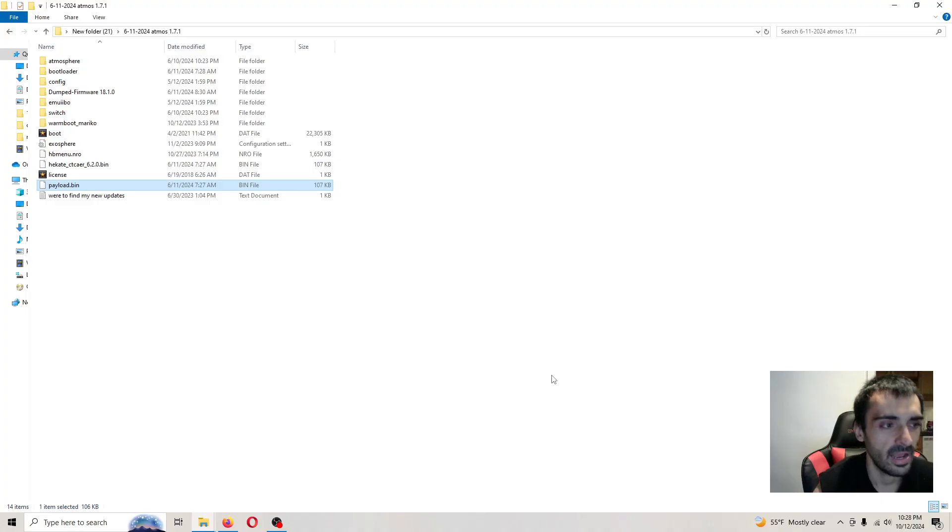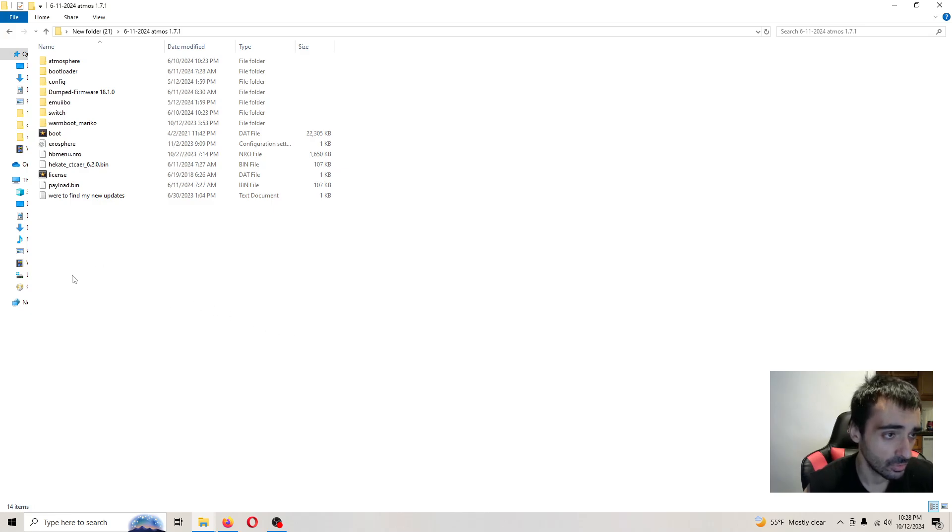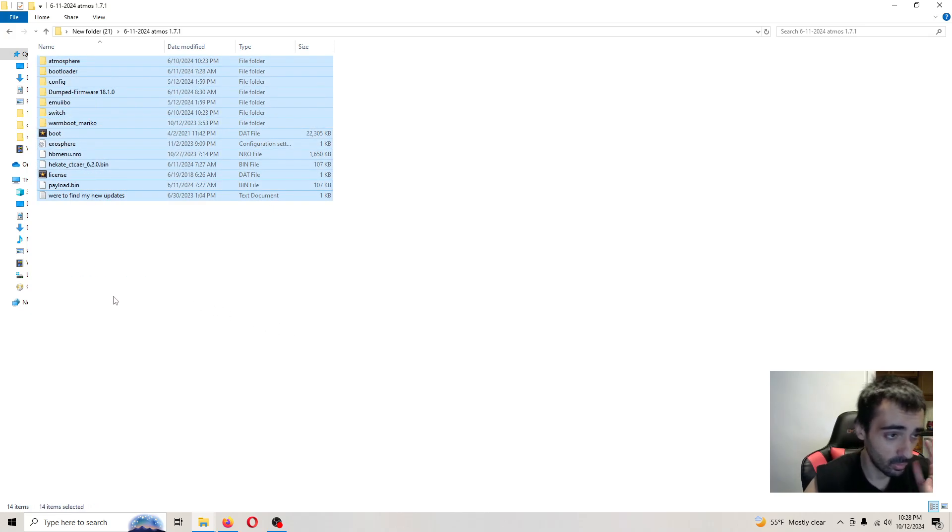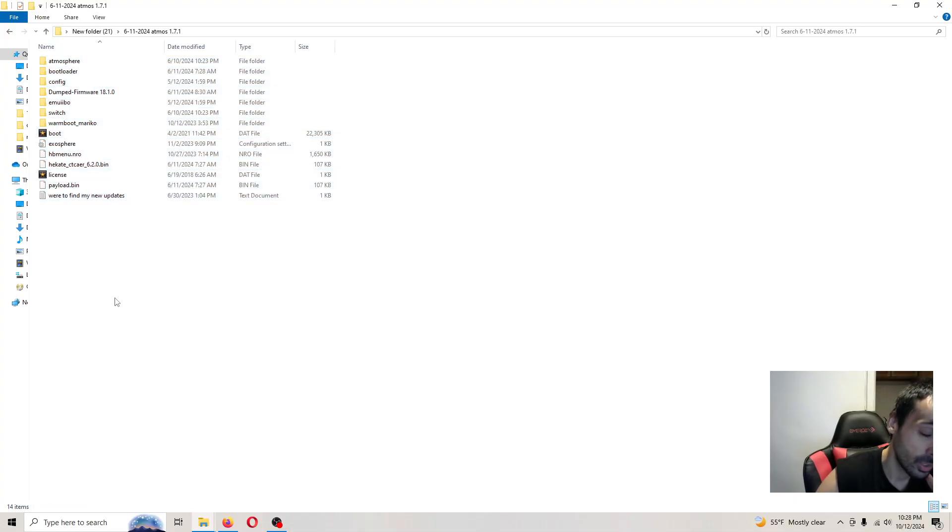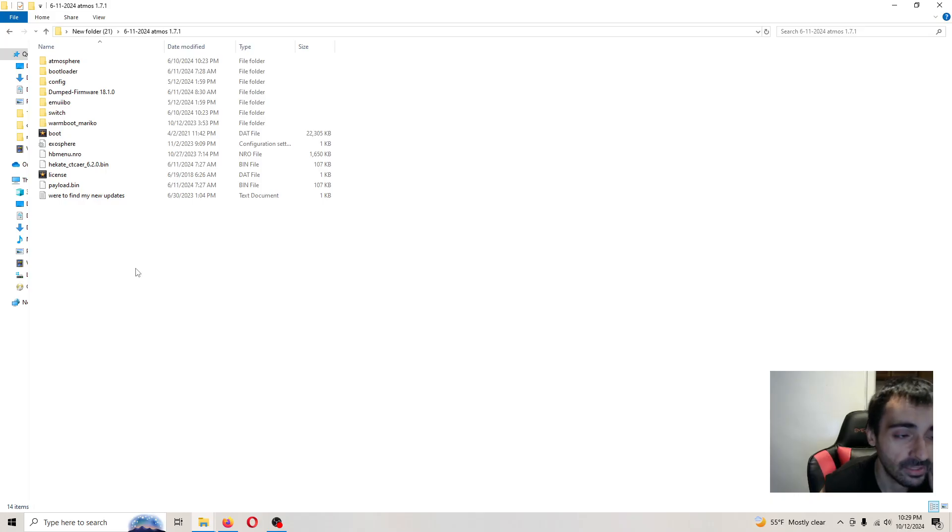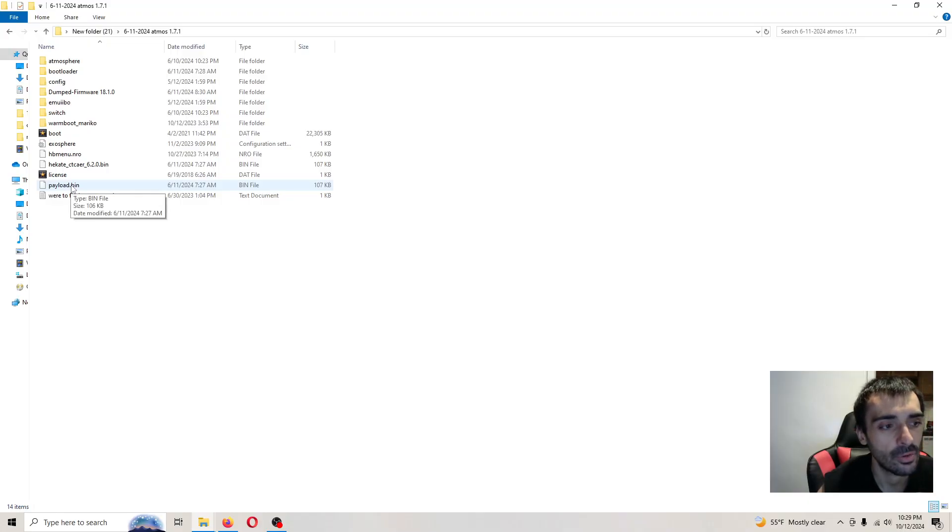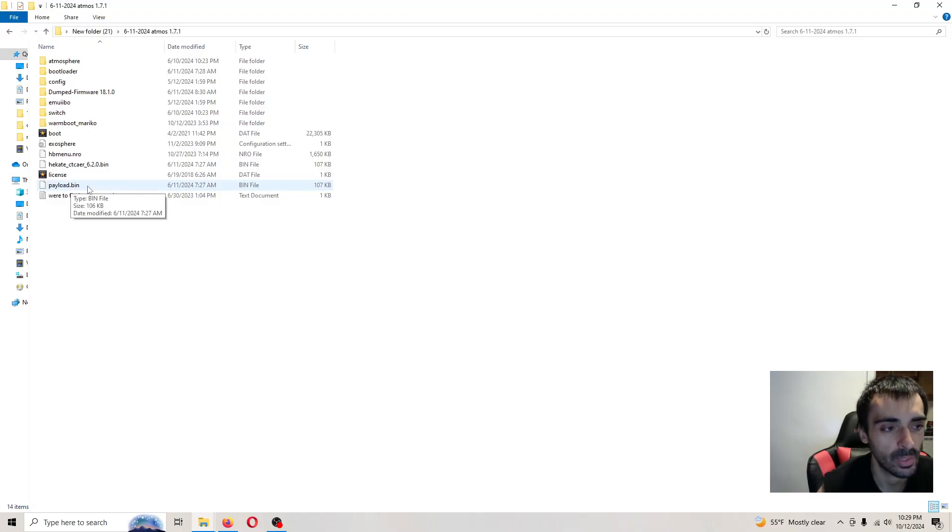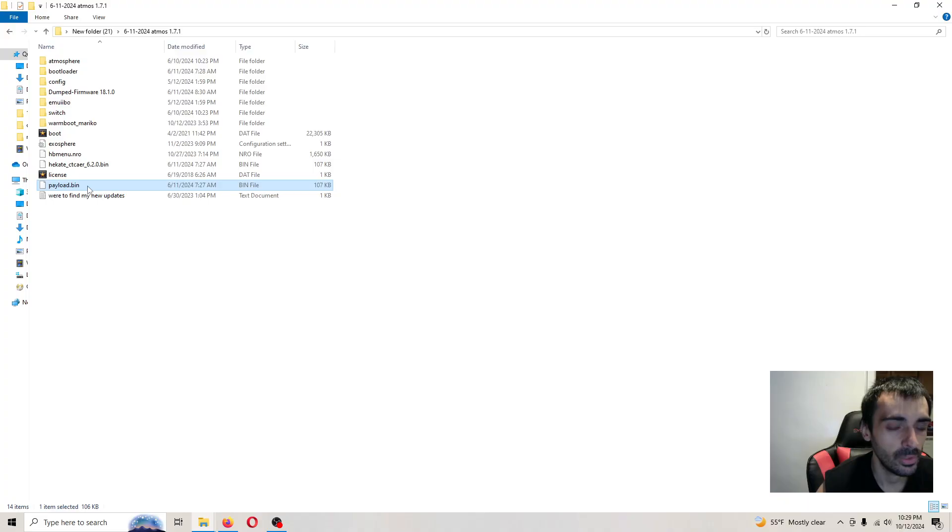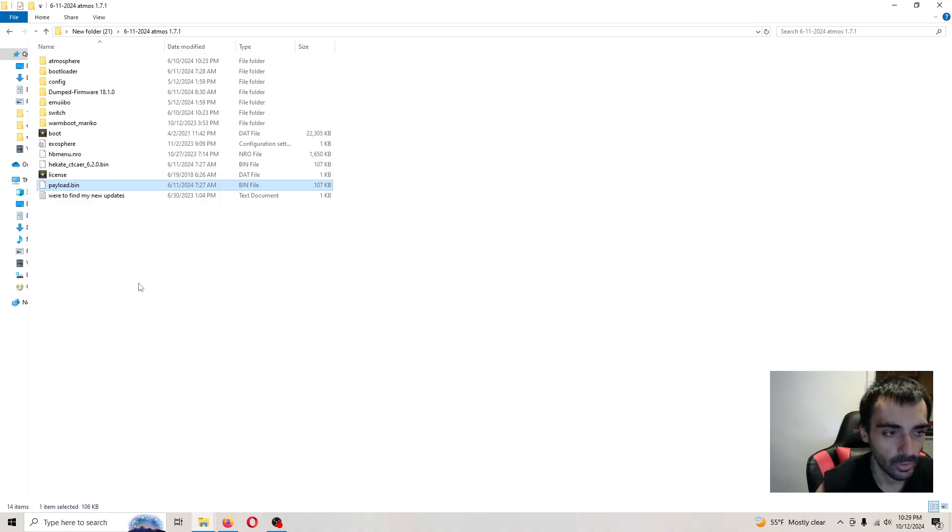Okay now that your system's turned off your SD card is back into the computer you want to copy and paste and override all these files. Also important you need to put your loader back into the computer. Open up the atmosphere slash a cocktail folder and you need to downgrade your payload.bin. So you just want to copy and paste and override this. You guys know how to do it.